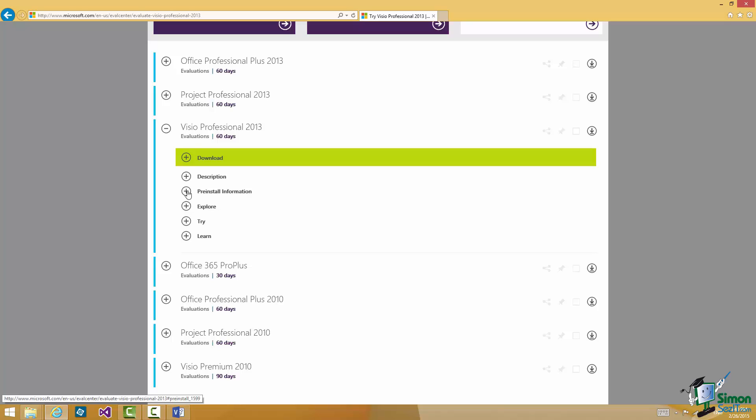Or another online source whose name I won't mention usually can supply you with a copy of Visio as well. So I'll leave it up to you to make sure you've got a copy. Either a trial version or a bought version will be fine.